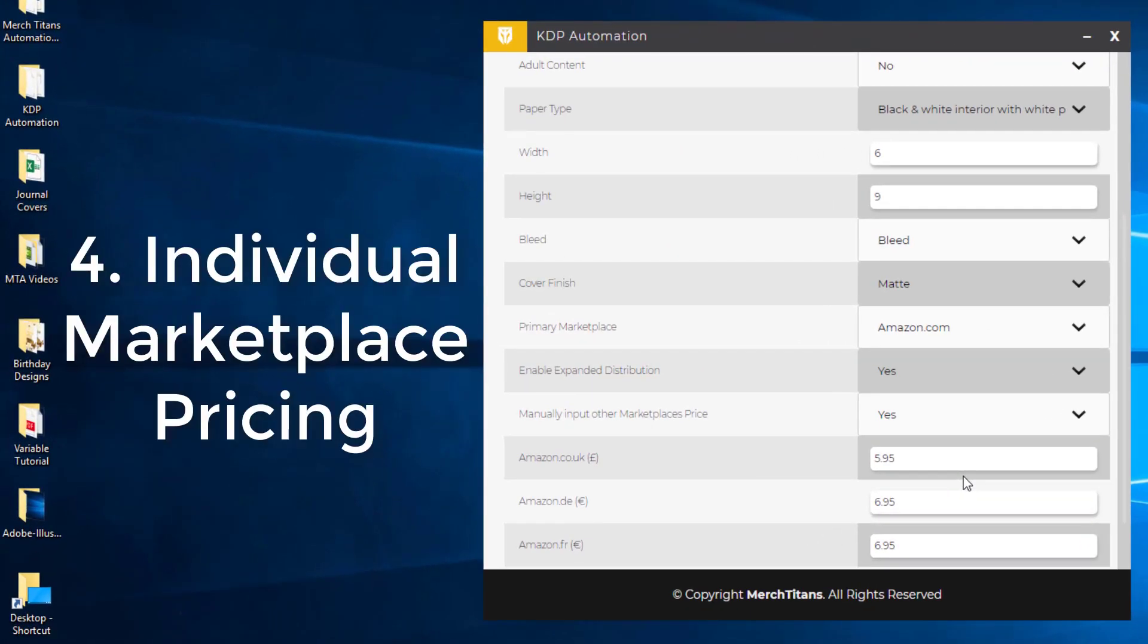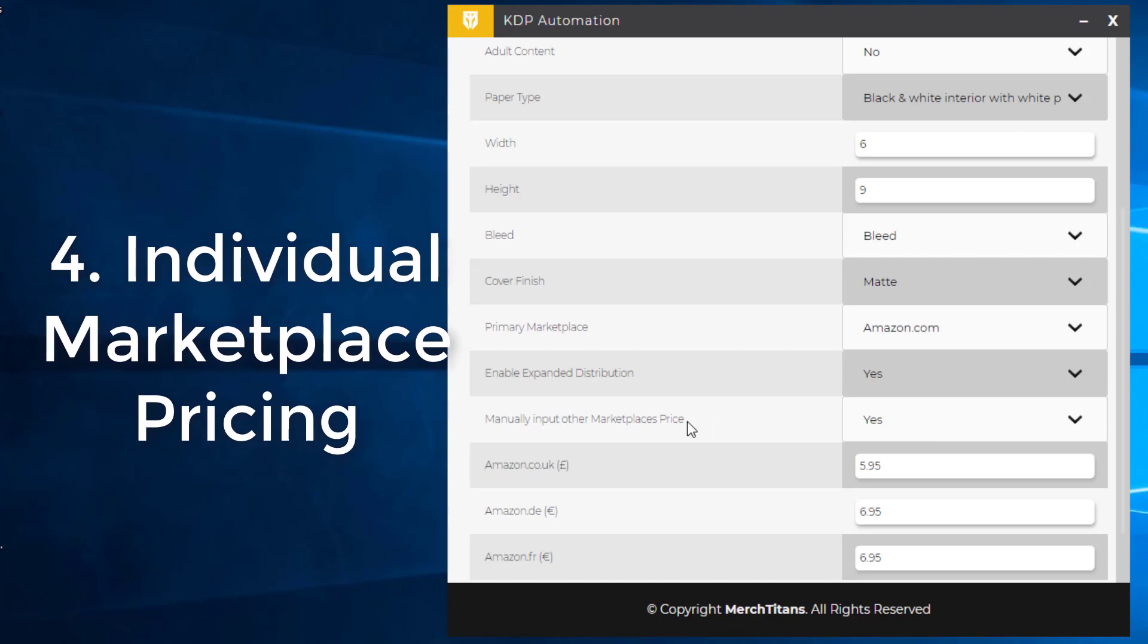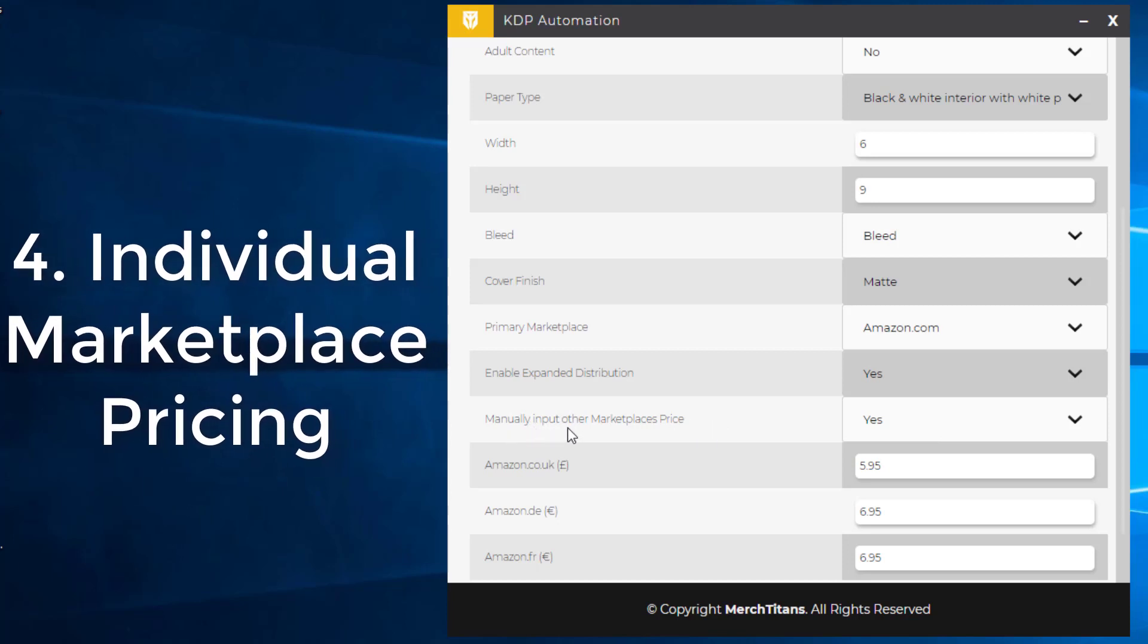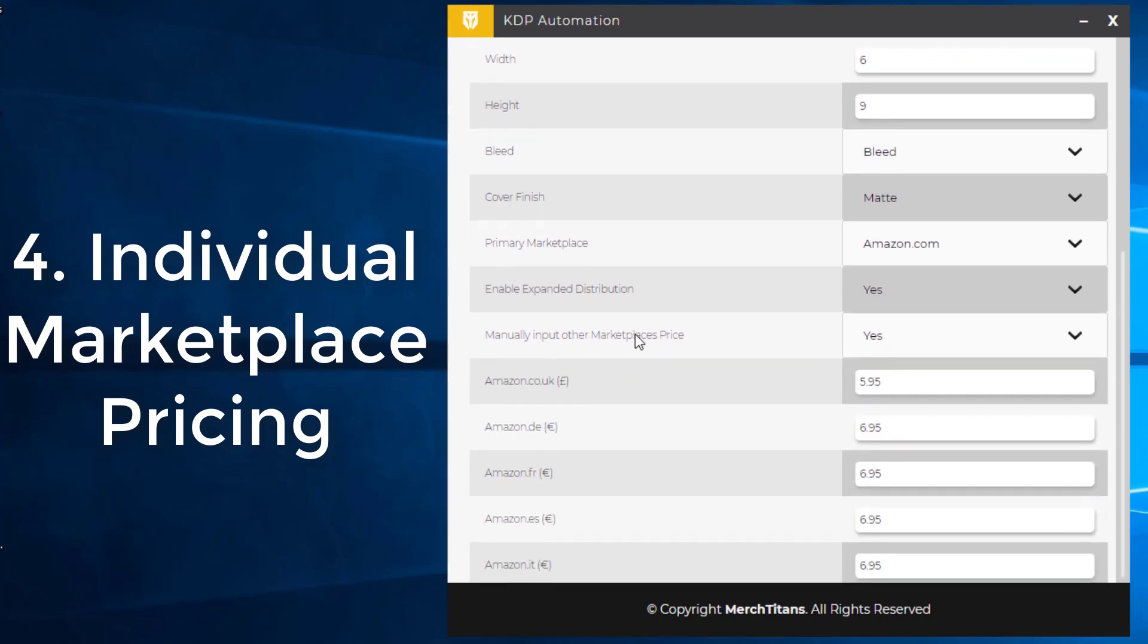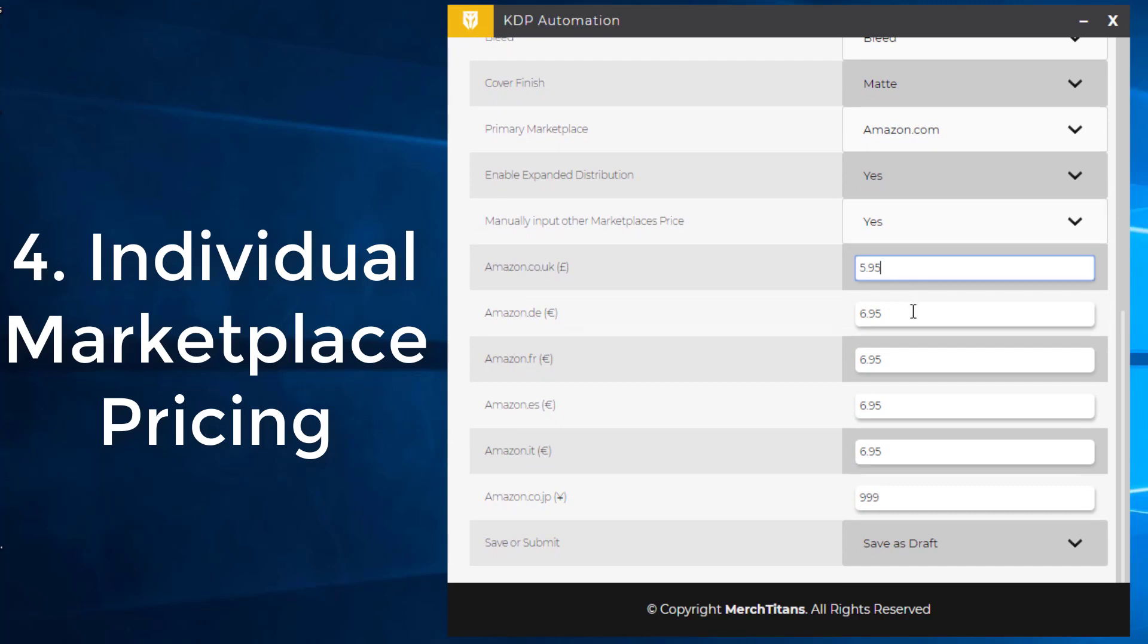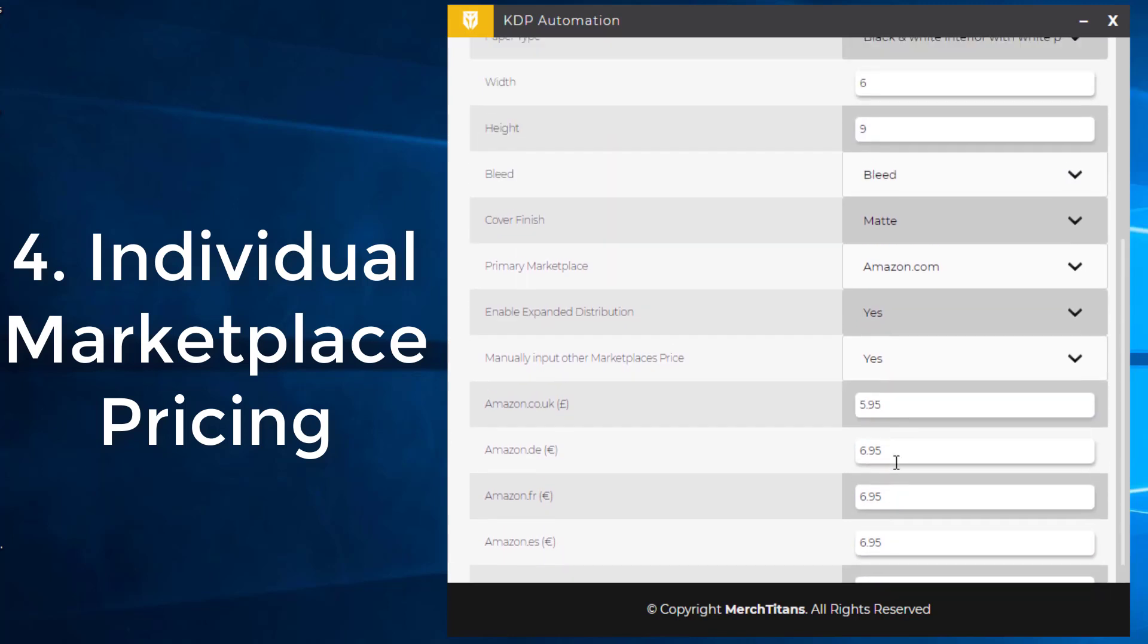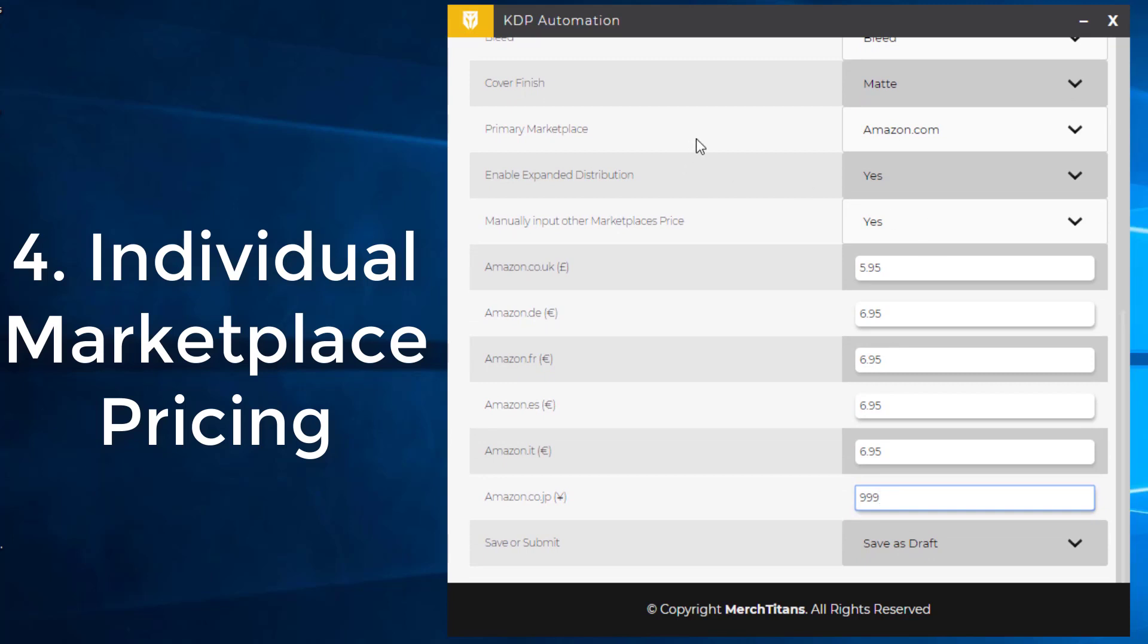You now have control of the individual price points for each marketplace if you like. You can see right here it says manually input other marketplaces priced. You can say yes or no. And if you say no, then it'll take the price from the spreadsheet and use that as it used to in the past. So you can continue to upload that way if you prefer. Or if you want to start using your own price points for each marketplace, you can say yes here and then come through and adjust these price points for all of the marketplaces.